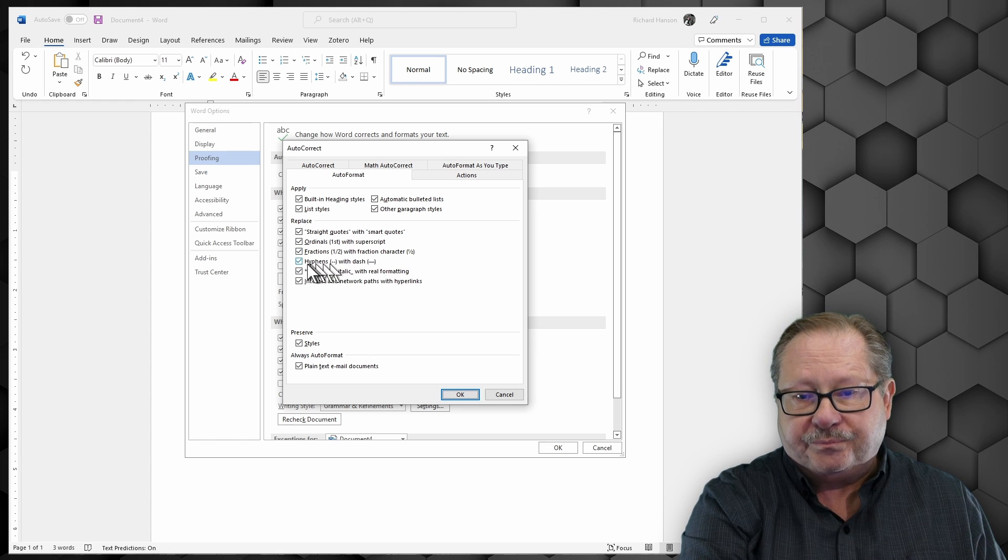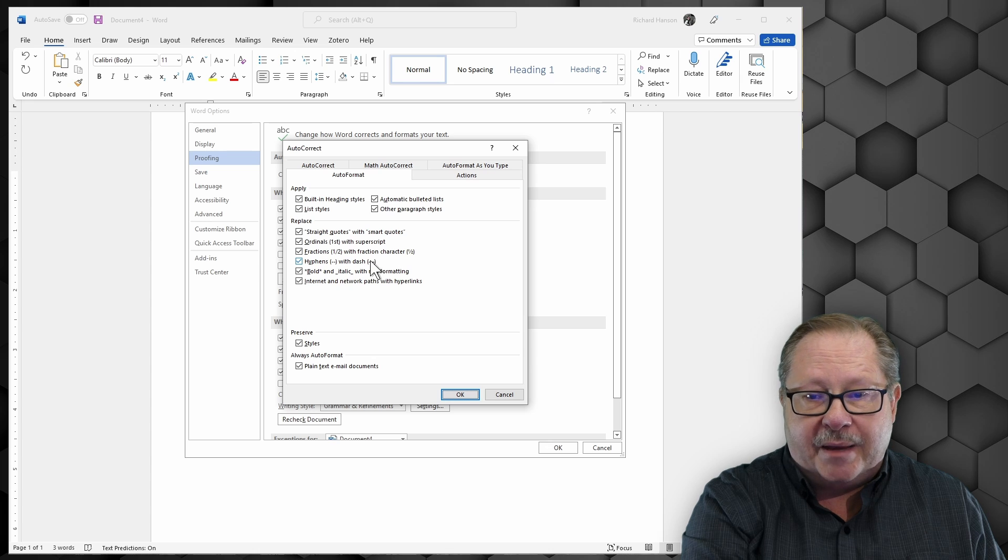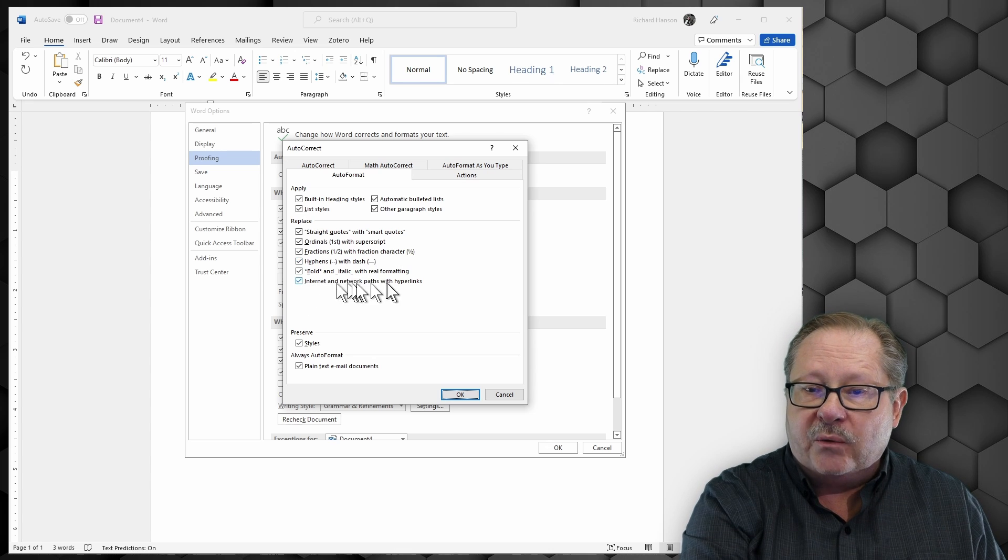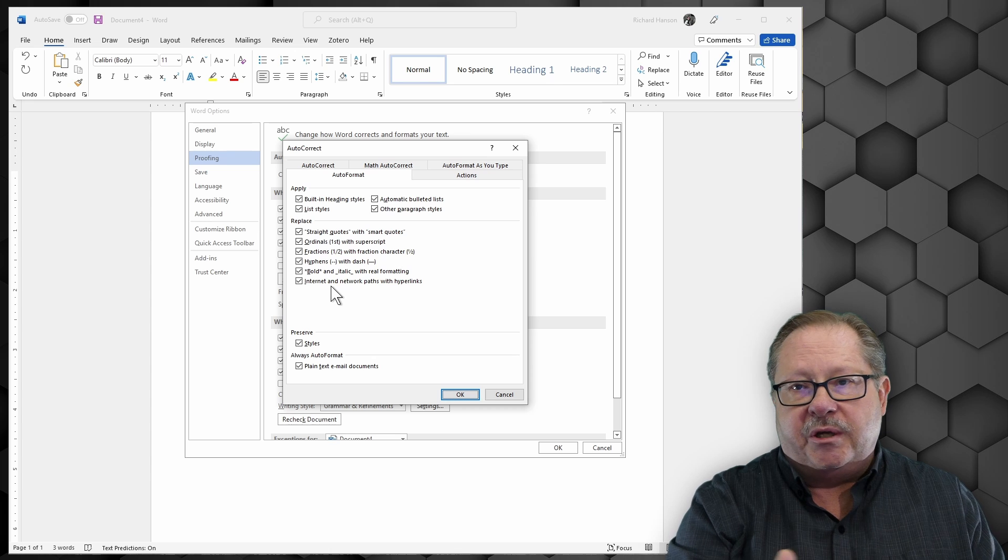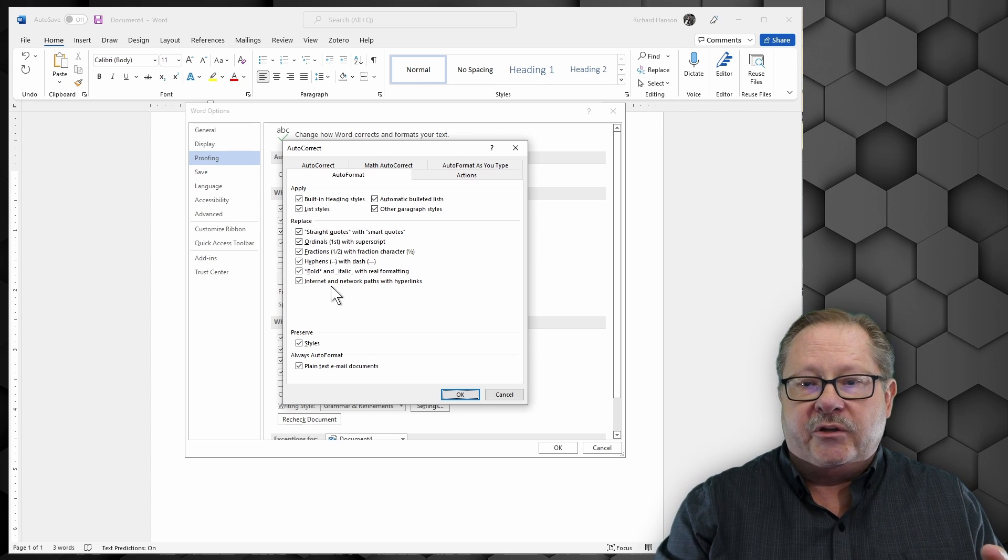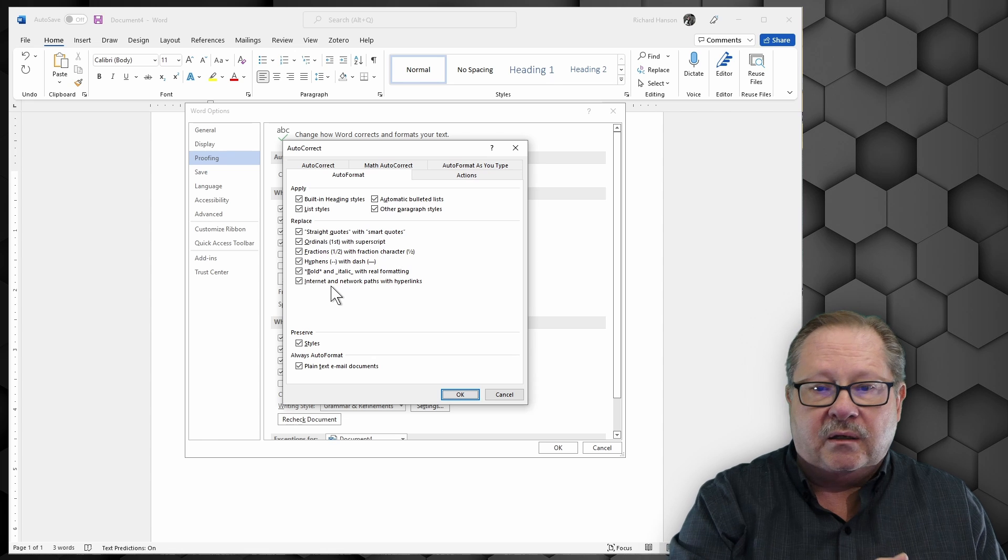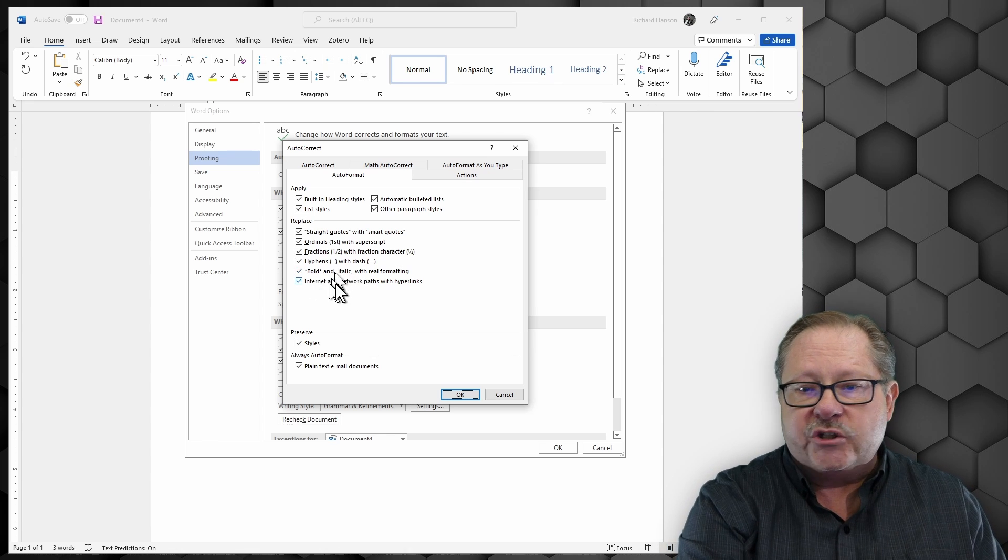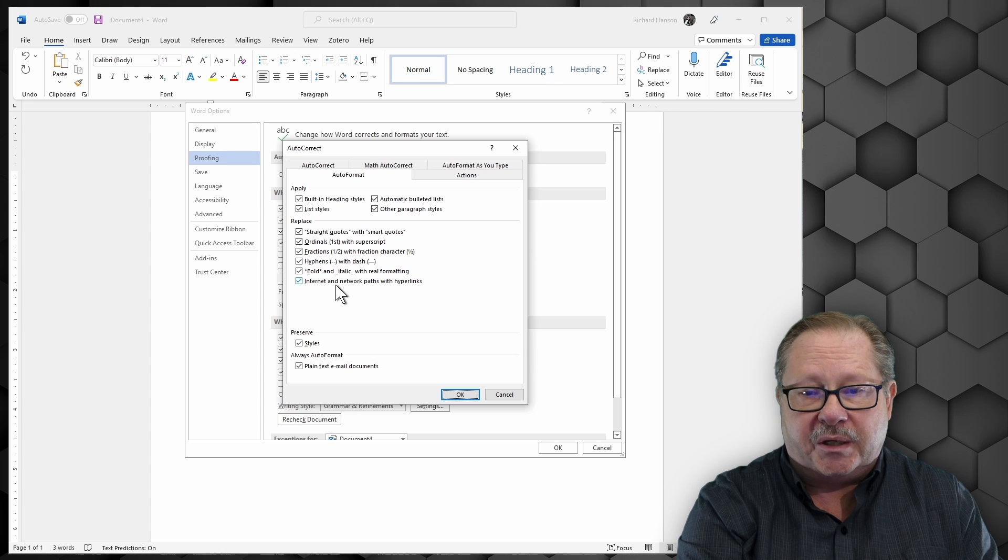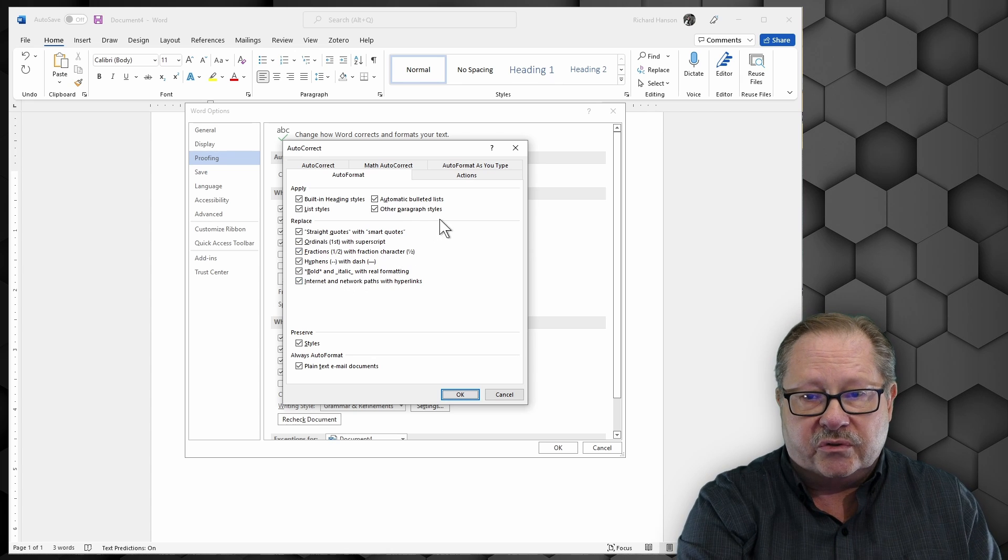The dashes. Putting two dashes together will also give you an M dash. Here's your internet and networking paths. Remember when you put in www.something.com and you hit space after that, it'll put it in as a hyperlink. And this is where you tell it to or not to do that. If you don't like to do that in your papers, you can turn that feature off right here too.